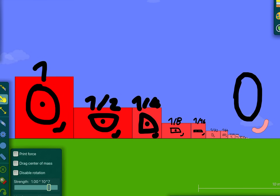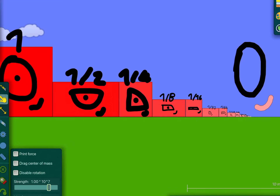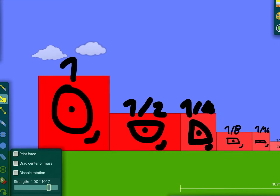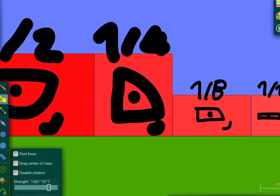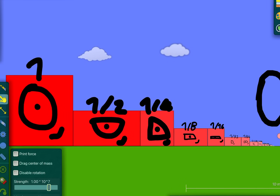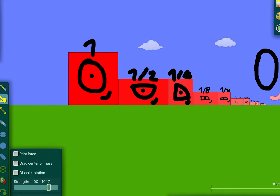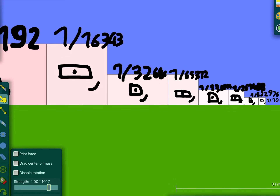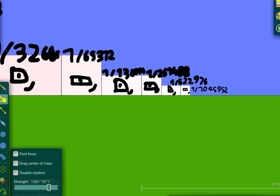Hey guys, today I spent all my time making all of these number blocks. Today is number fractions — going less than one, all the way to zero. One divided into two parts equals a half, then divided into two parts equals a quarter, all the way to zero. There's infinitesimal stuff, which means there's infinite numbers.